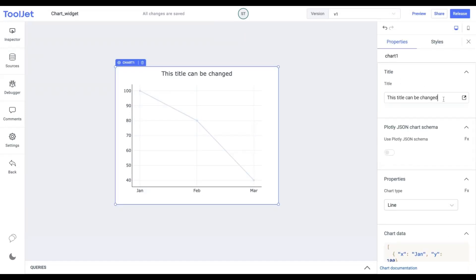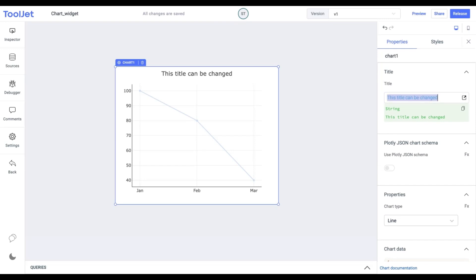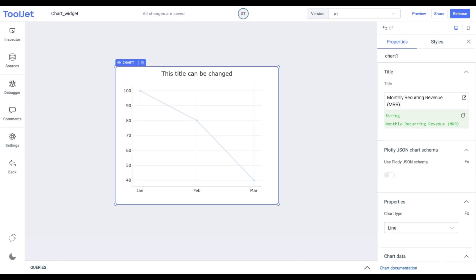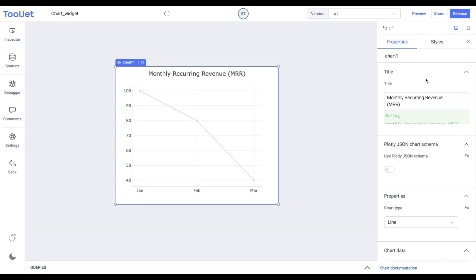Title. We can rename the title of our chart with whatever data it represents. Let us say Monthly Recurring Revenue, MRR.